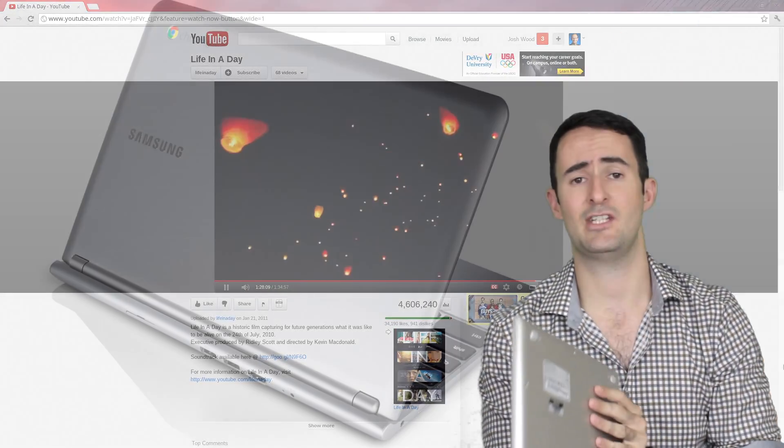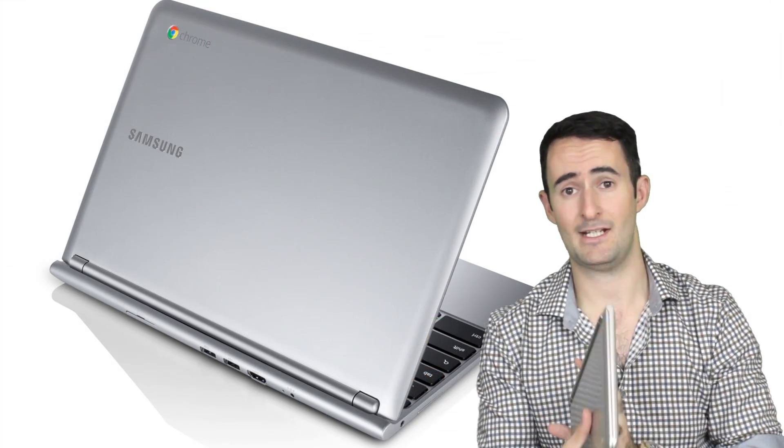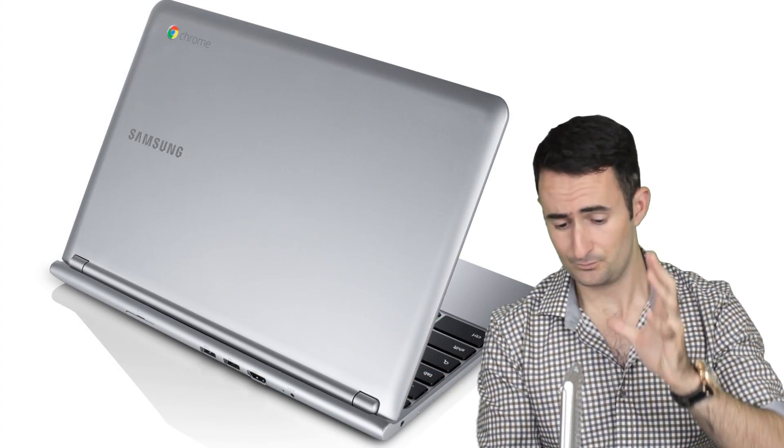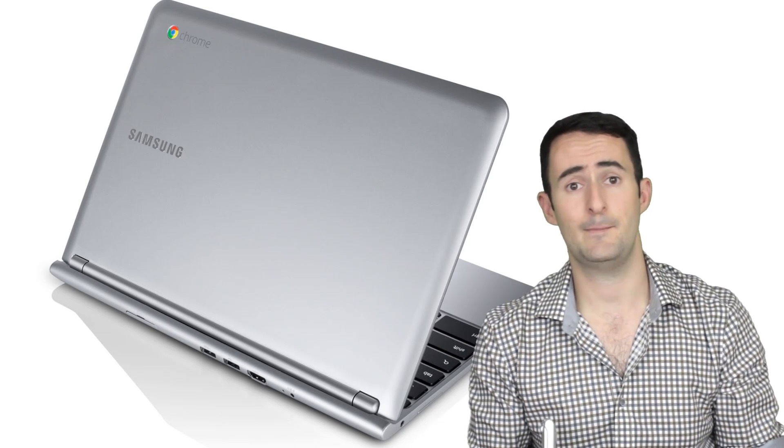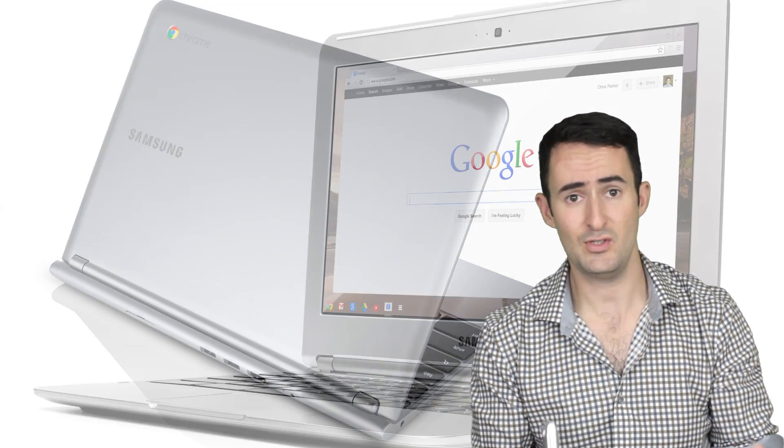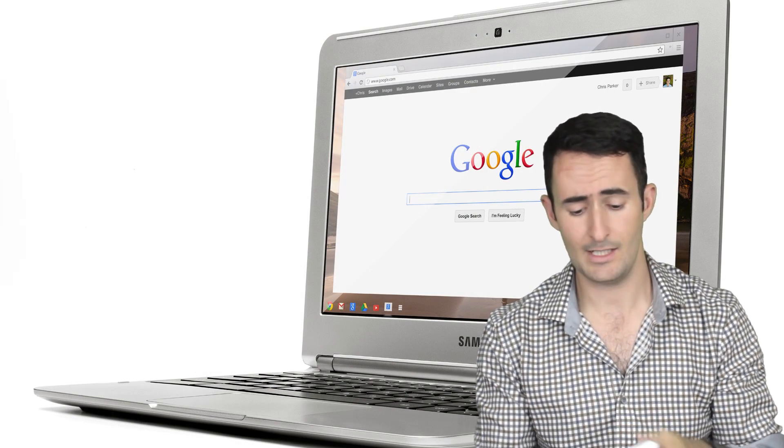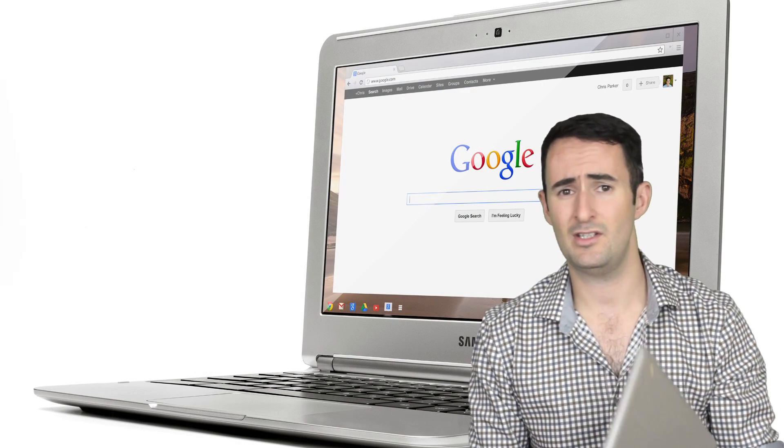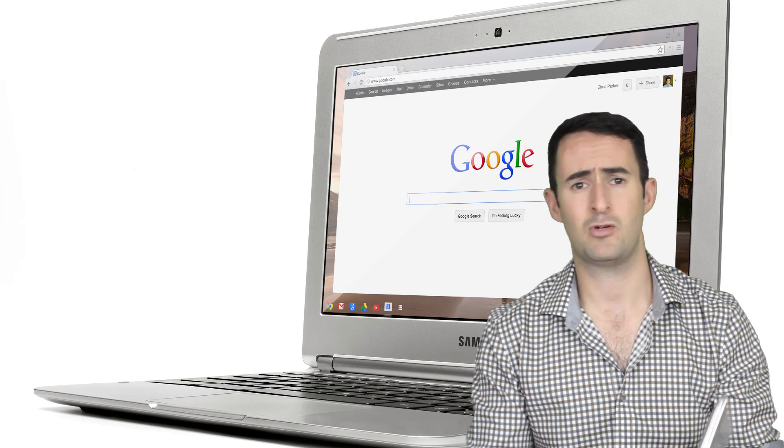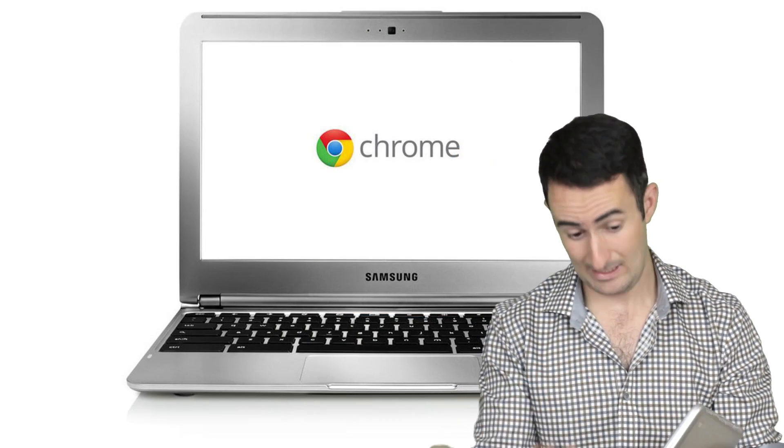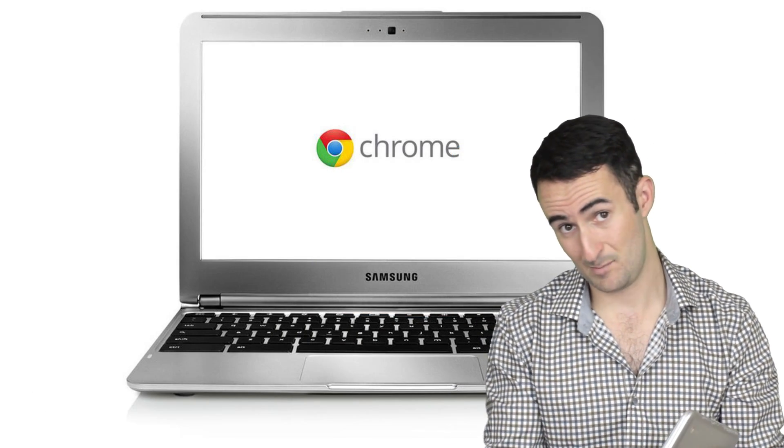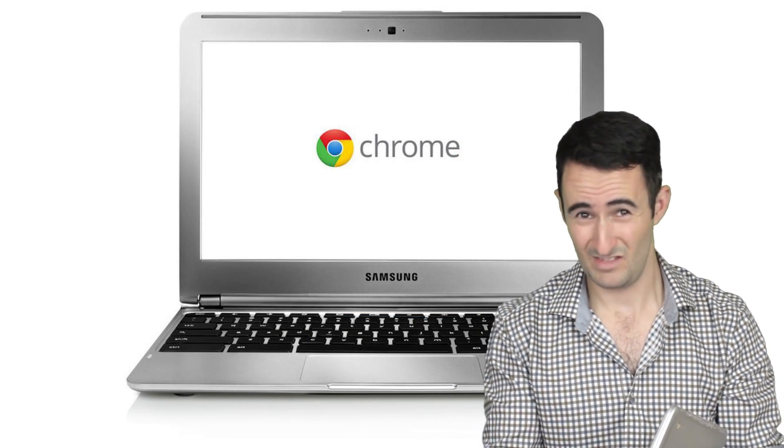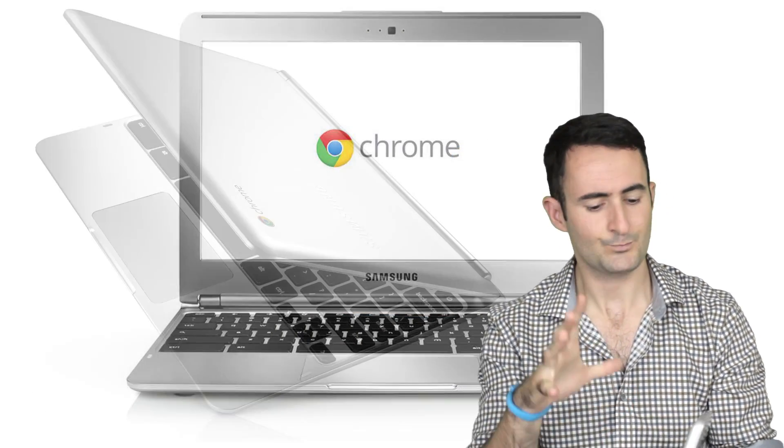Besides that, it's only got a 2-cell battery which does make it light, but I was able to get about 4 to 5 hours of usage, which is very good. Watching YouTube continuously, no problems, no lag, no nothing. Obviously if the internet's bad, it's going to be bad.